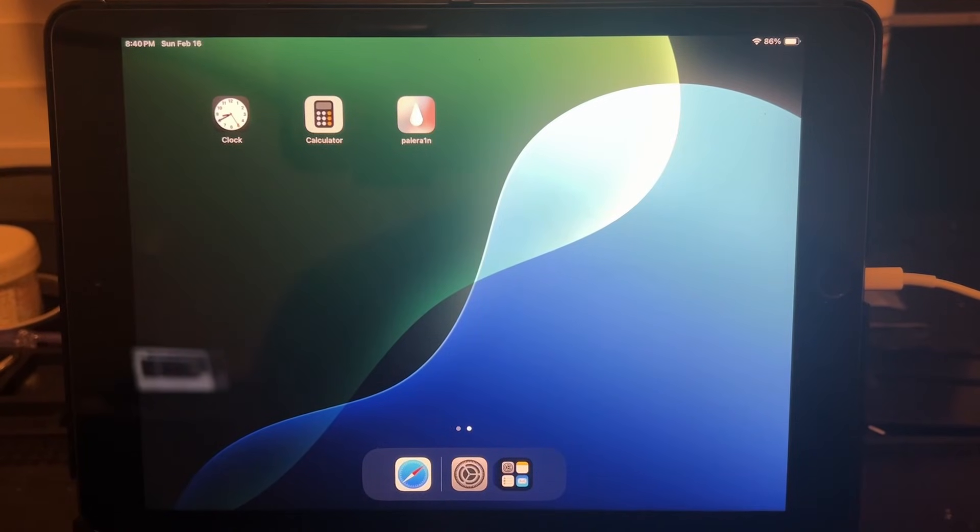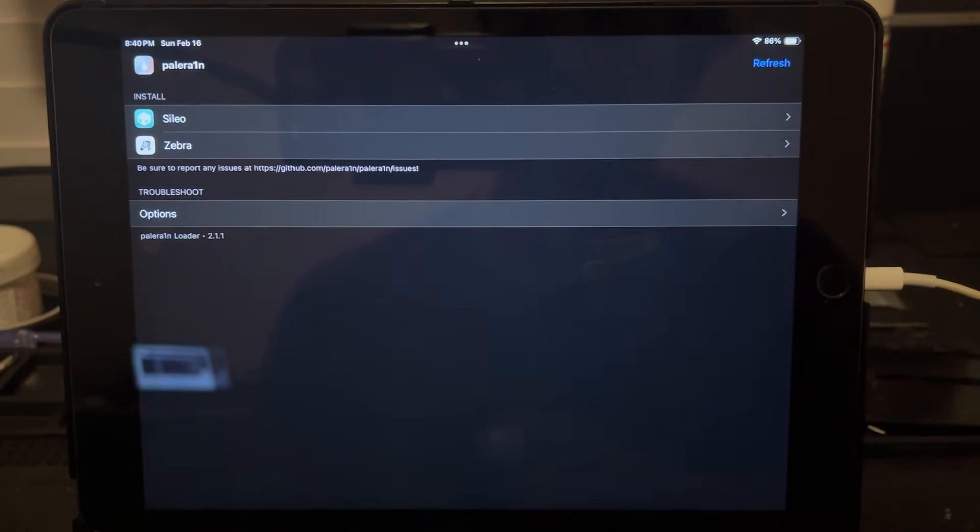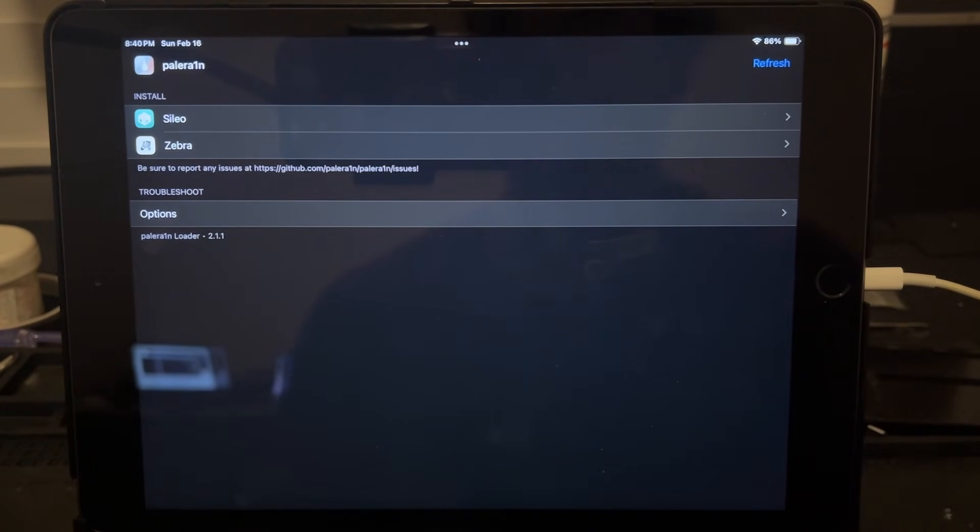After that process is complete, you should now have the PaleRain app on your device. So we can go ahead and open it. And then we can install Cydia and Zebra as needed.